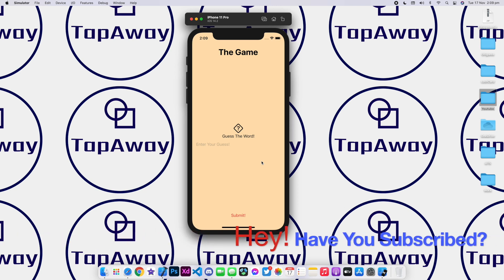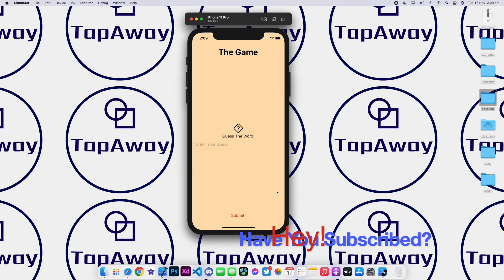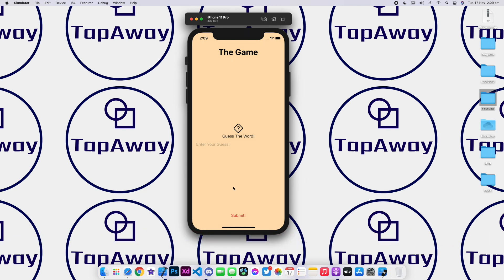Welcome back to a brand new episode of Mastering Programming. In today's episode, we're going to be creating this very simple guessing game. As you can see, we have a text field over here. And if I enter anything such as cat, for example, and click on submit, it will say that you lost.